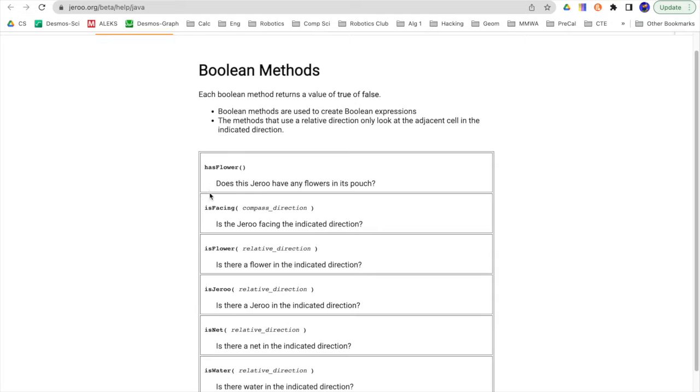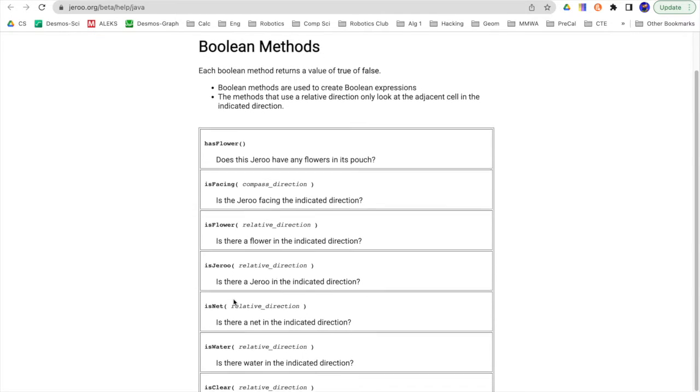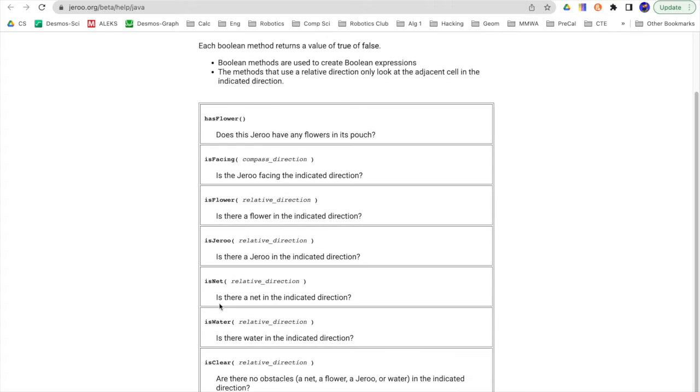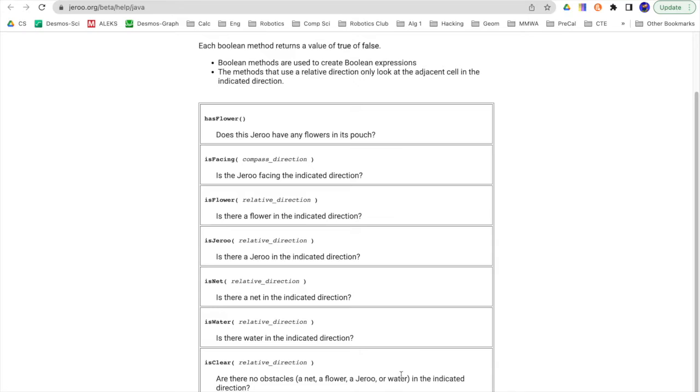These are some of those commands: has flower, is facing, is flower, is drew, is net, is water, and is clear. In this case, the is clear is exactly what we want. Are there no obstacles, such as a net, a flower, a drew, or water, in the indicated direction? And the type of information that they're going to want inside those parentheses is a relative direction.